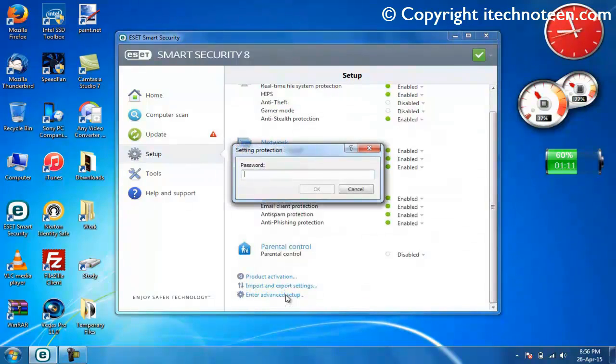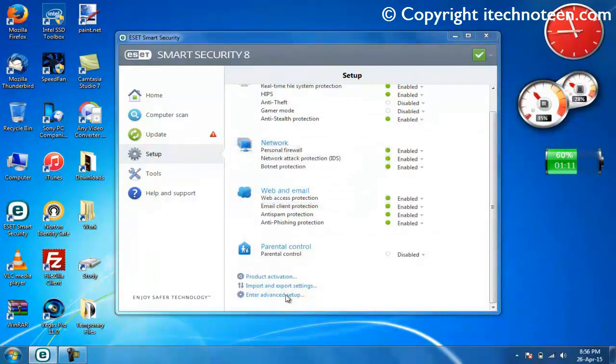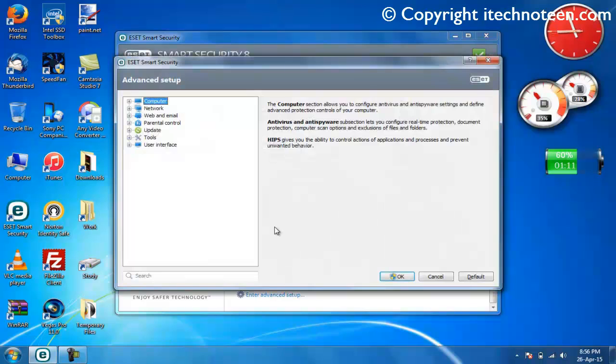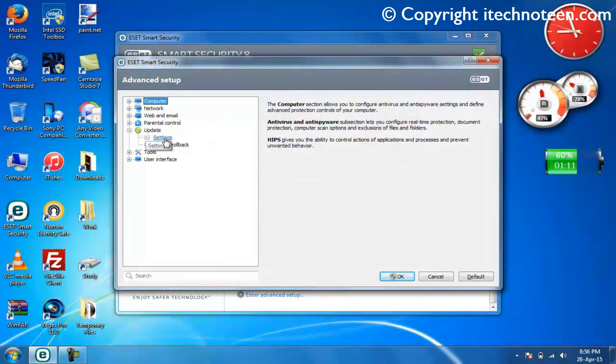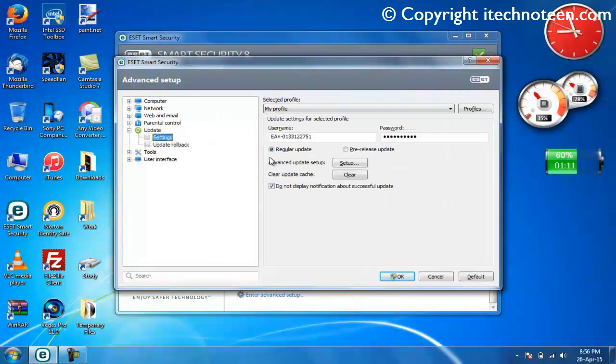Let me enter my password. Expand the update section, click on settings, then click on clear update cache.